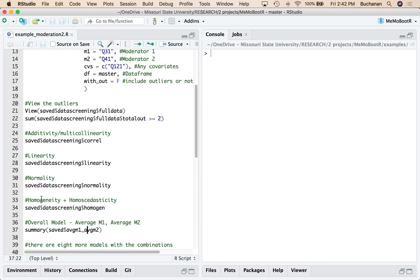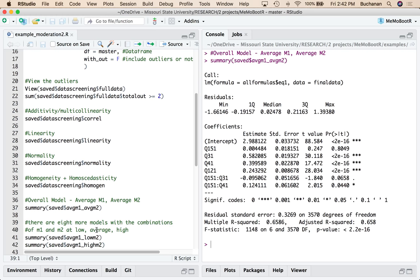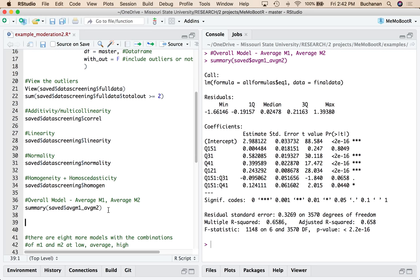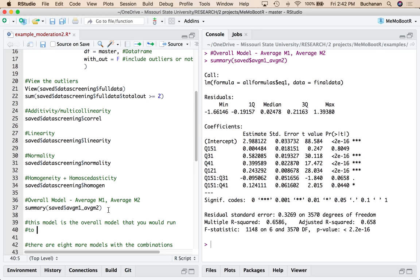So what that is, is it says average M1, average M2. This is like the overall model. And now I can just see how this came out. So this model is the overall model that you would run to determine if you even wanted to do simple slopes.